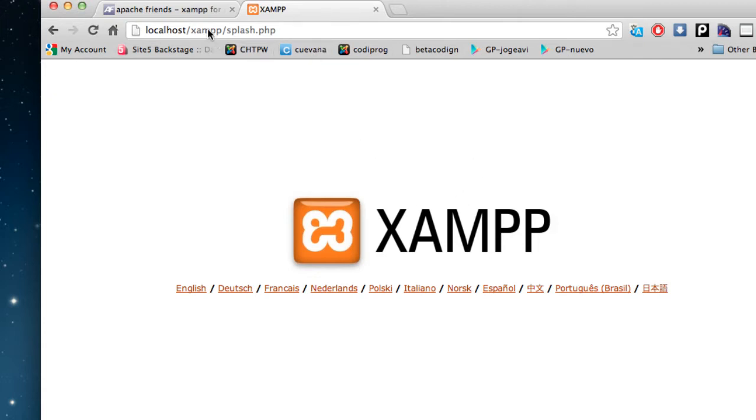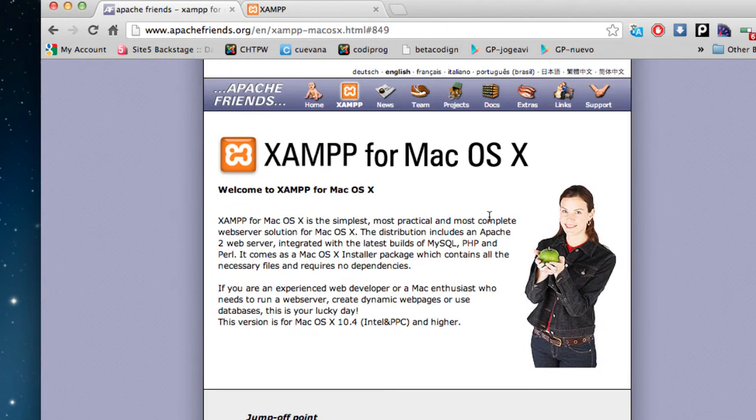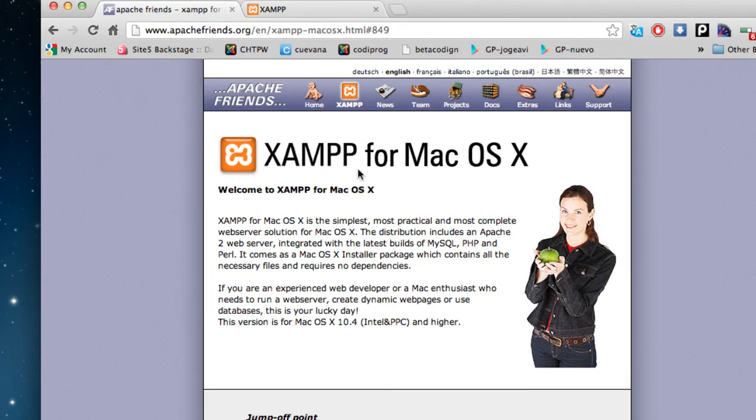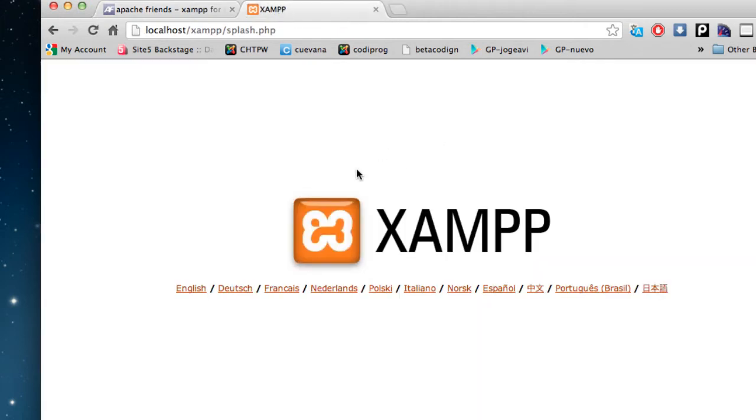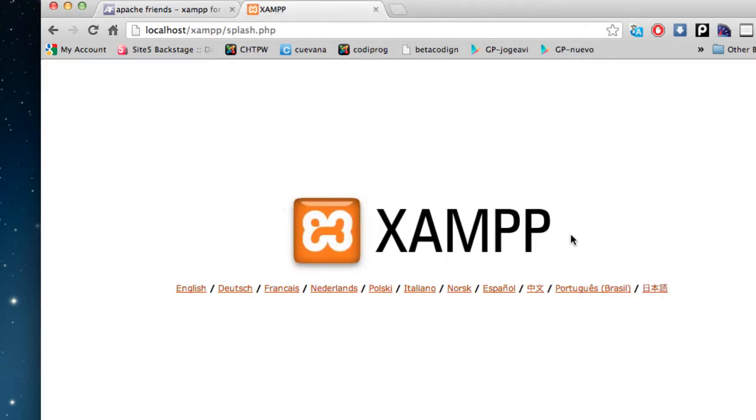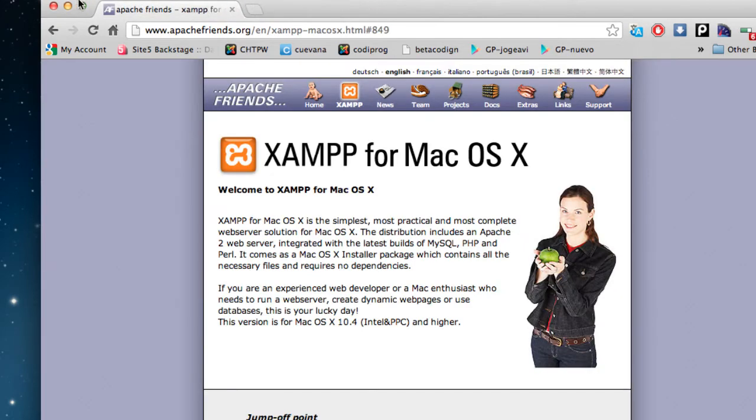What you see over here, these are websites that may look static, but they may actually be generated dynamically by some programming language such as PHP. What you have to do right now is, I will close this over here.